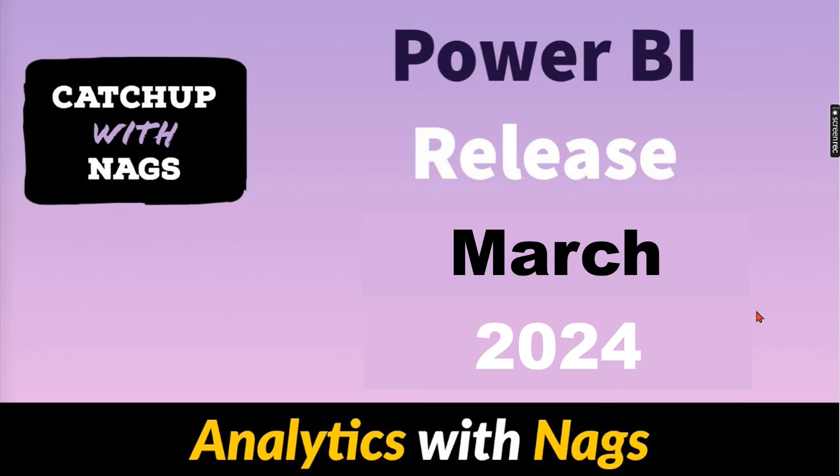Welcome to Analytics with NAGS. In this video I'm going to talk about Power BI release March 2024 as part of Catch up with NAGS series.